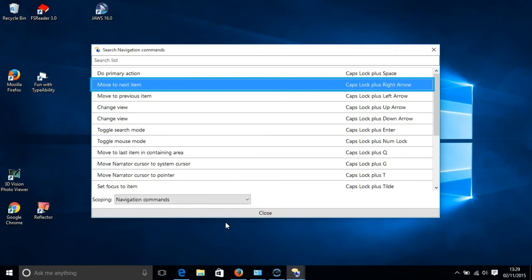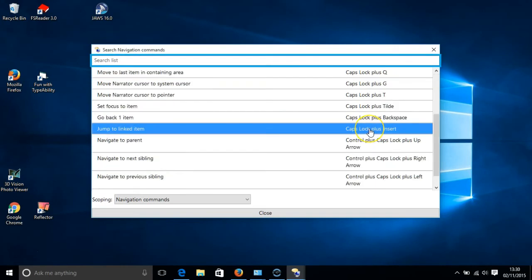To move to a linked item, we press the Caps Lock key and the Insert key. And you can see that command highlighted in blue on your screen.